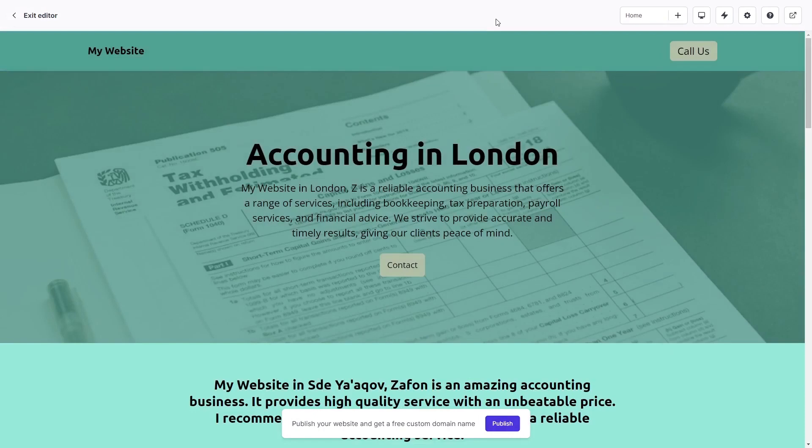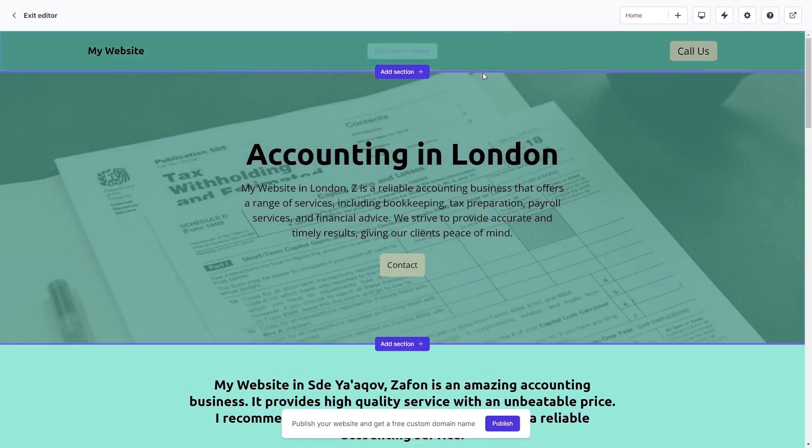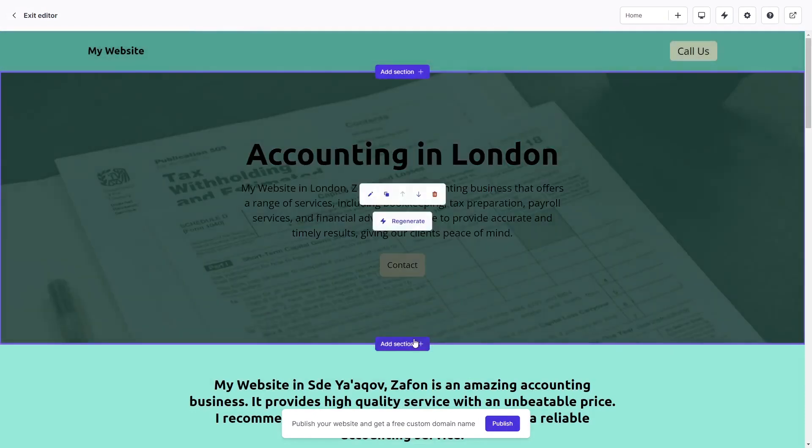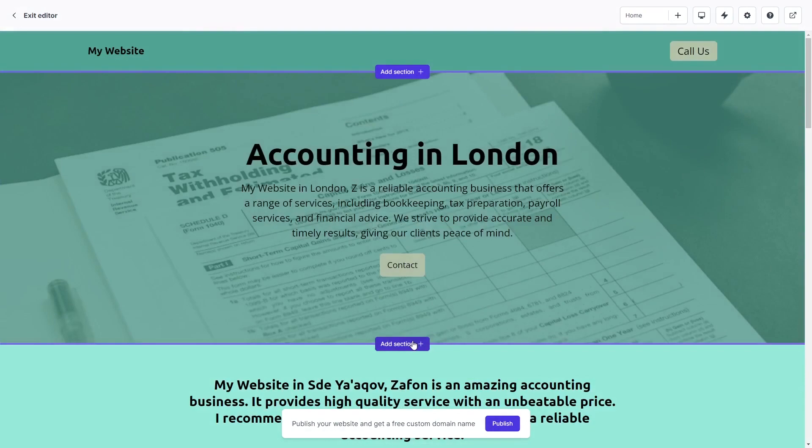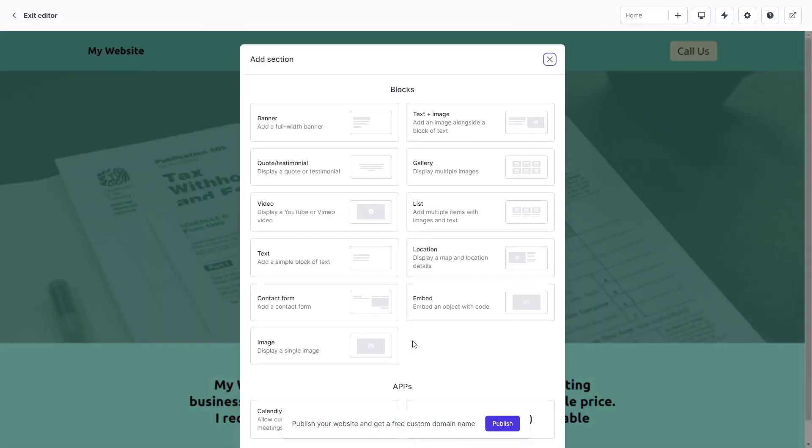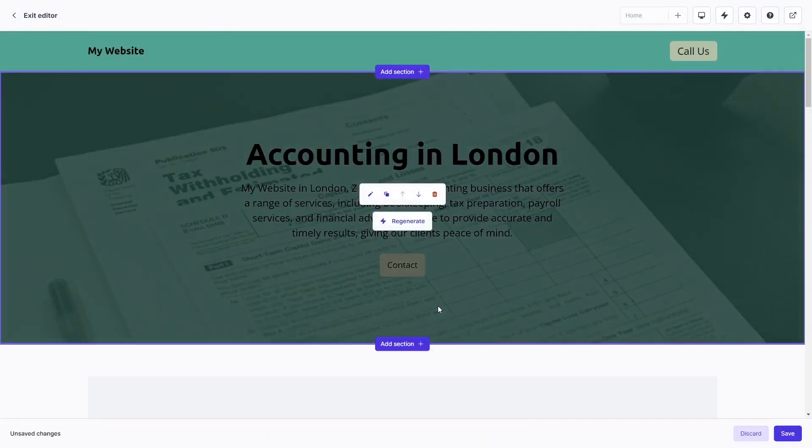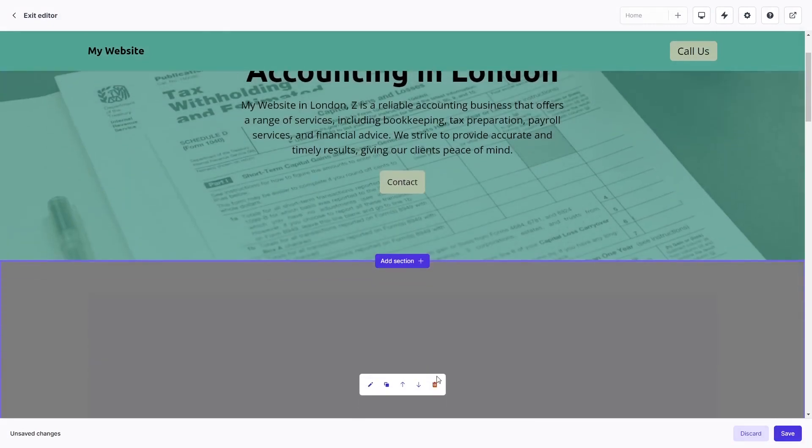In the Durable Editor, select Add section at the location where you desire to place the widget on the page. Select the Embed section type. And in the new section you've added, click on the Edit button.